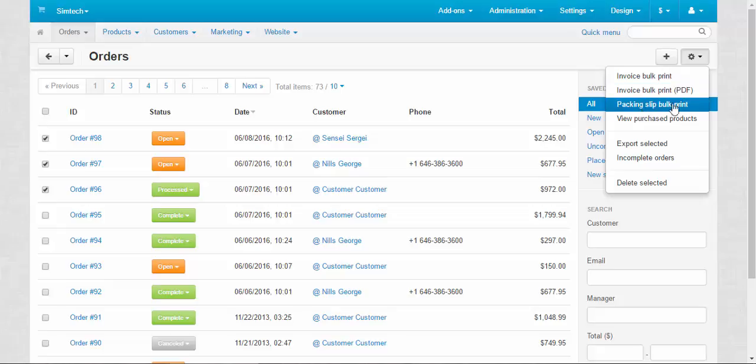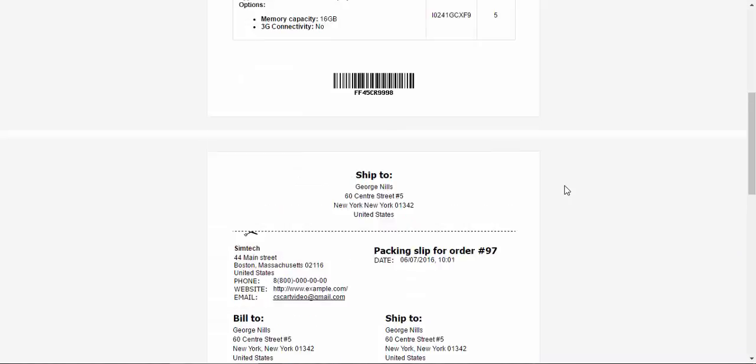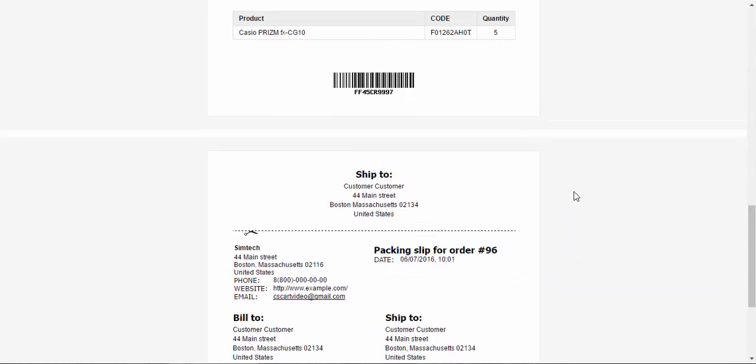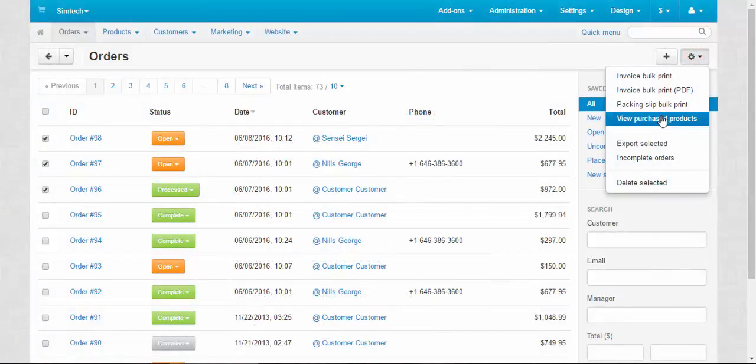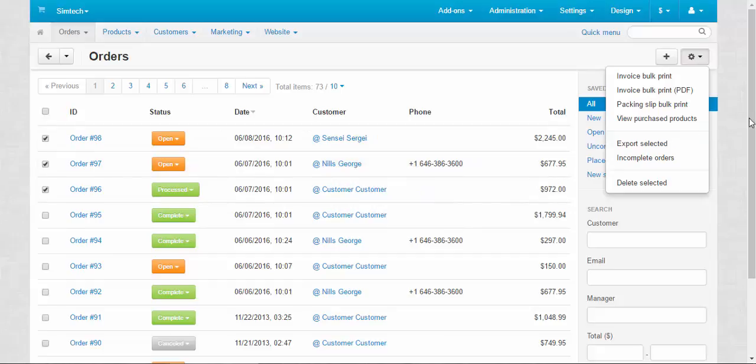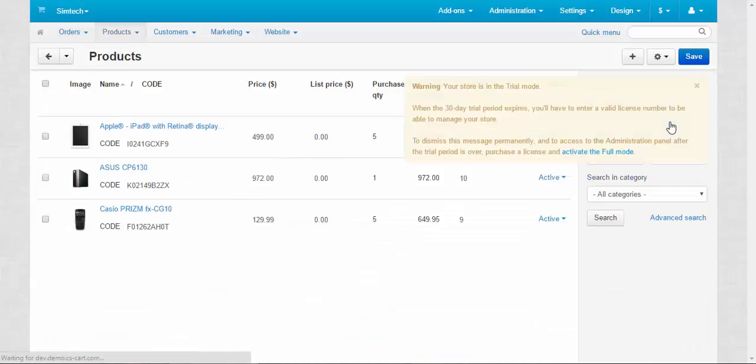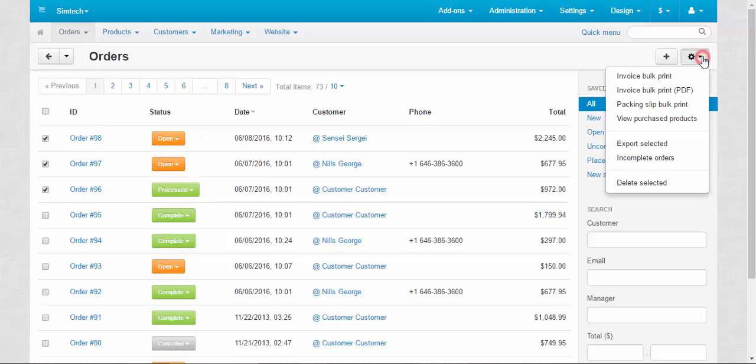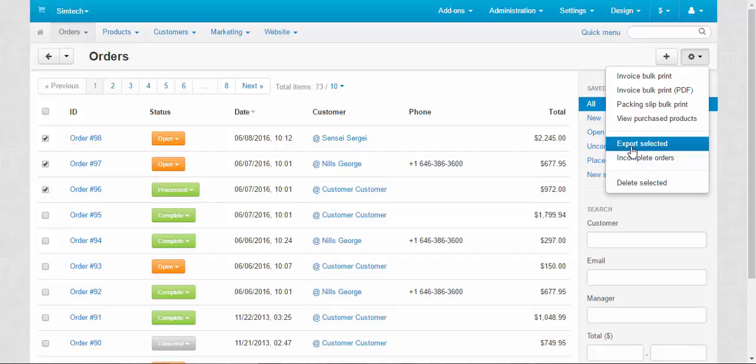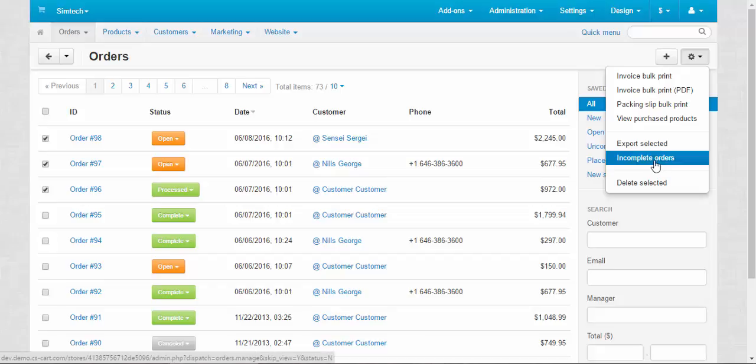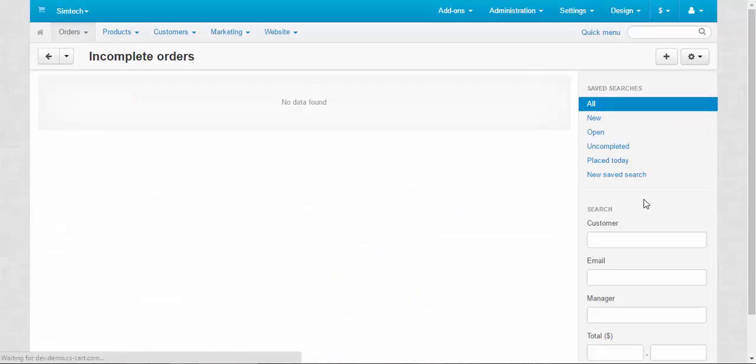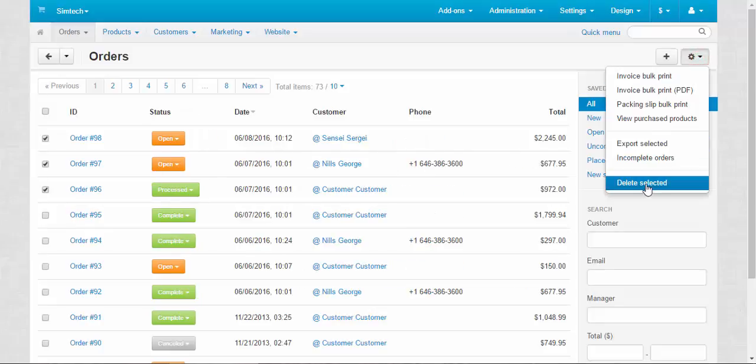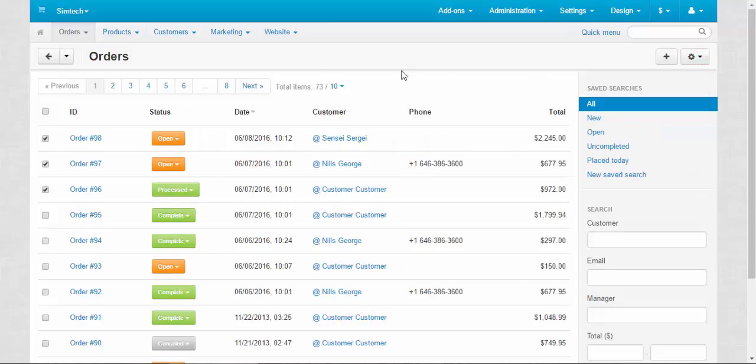Packing slip bulk print, the same thing. The list of the products that is attached to the box, to the package. View purchased products. When you click this button, view the selected orders, you will get the products that are included in these orders. Export selected allows you to create a CSV file from these orders. Incomplete orders shows all incomplete orders in the store. No data found. So I guess I don't have any incomplete orders. And last one here, delete selected. That's it about the general description.